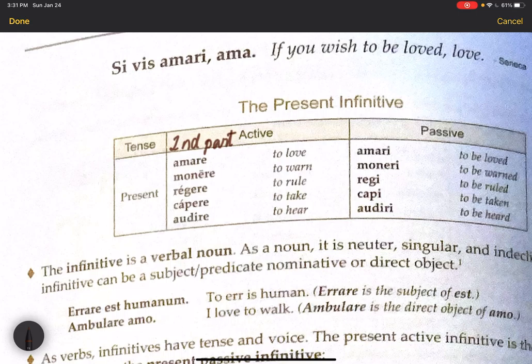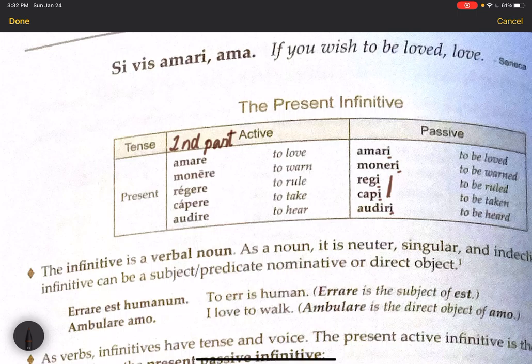The nice thing is that to make your present active infinitive passive, you're just changing out the final -e for an -i. So amare changes to amari, monere to moneri. The exception is the third conjugation, where instead of changing just the -e out, we change the whole -are ending out for the letter -i.